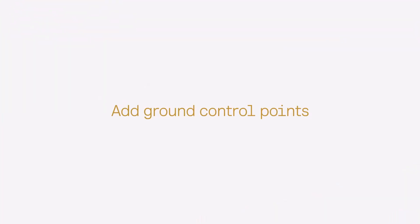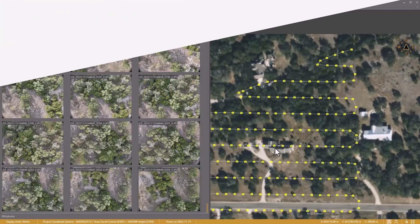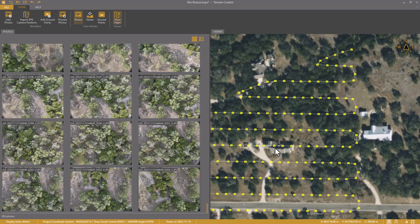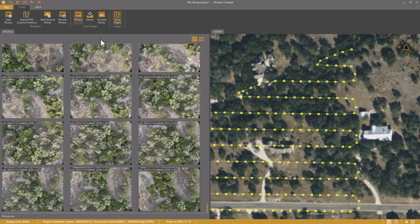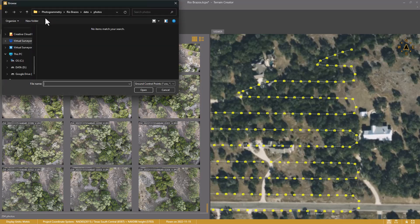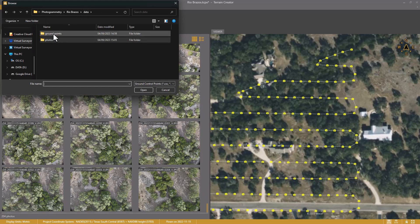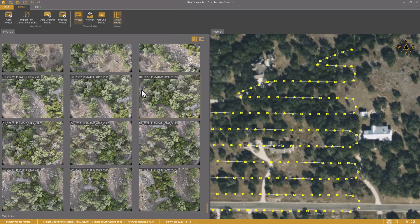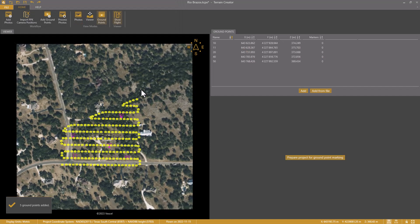In the next step, I am going to add the ground control points. So, points I am going to use to improve the model. I click Add Ground Points here in the ribbon. I navigate to the proper location and add the file with the control points.